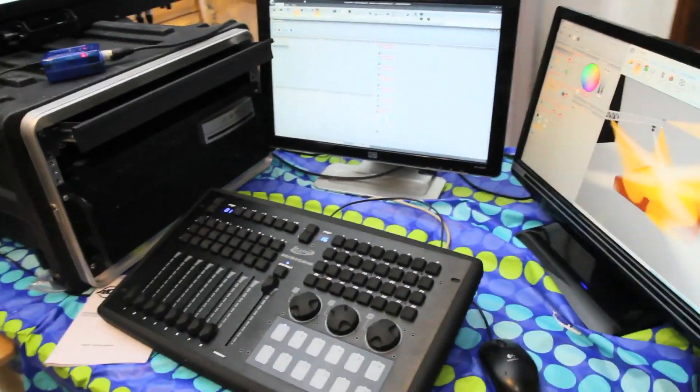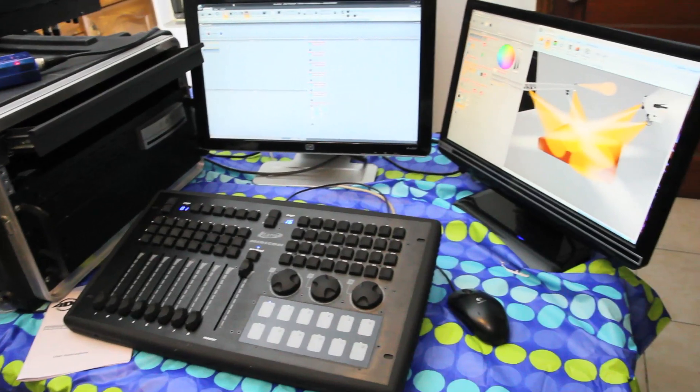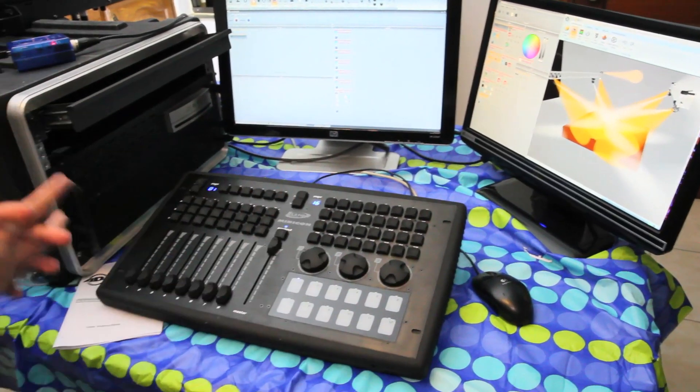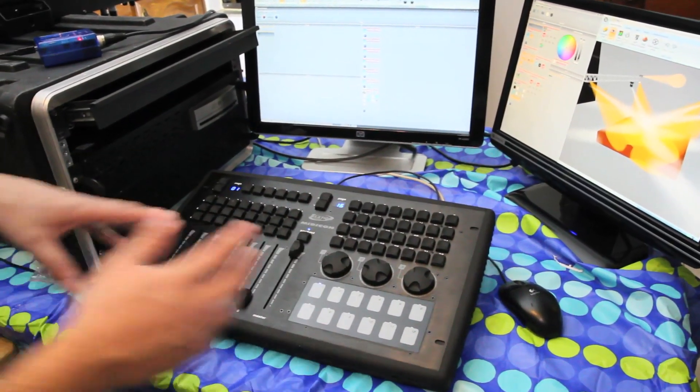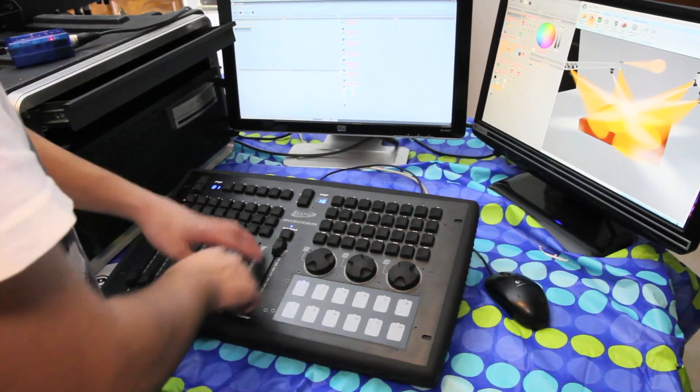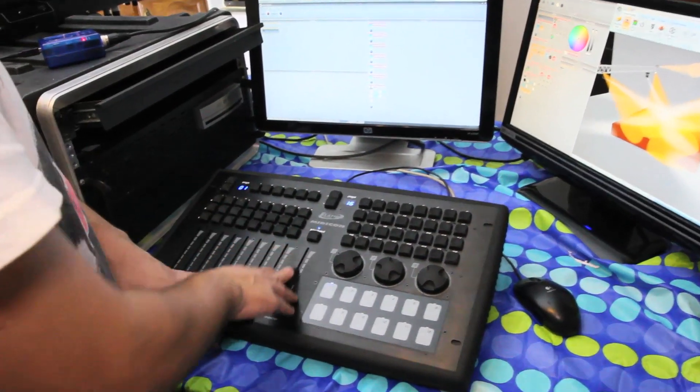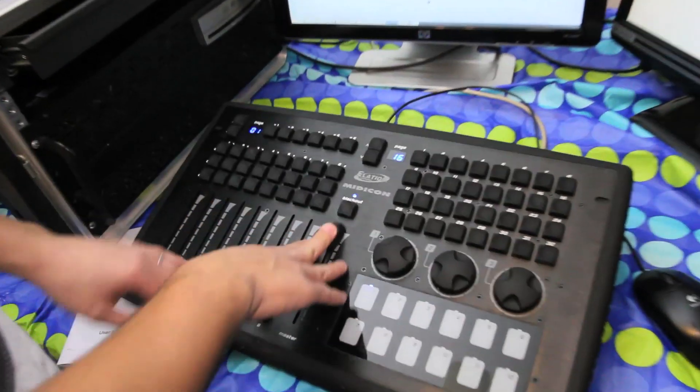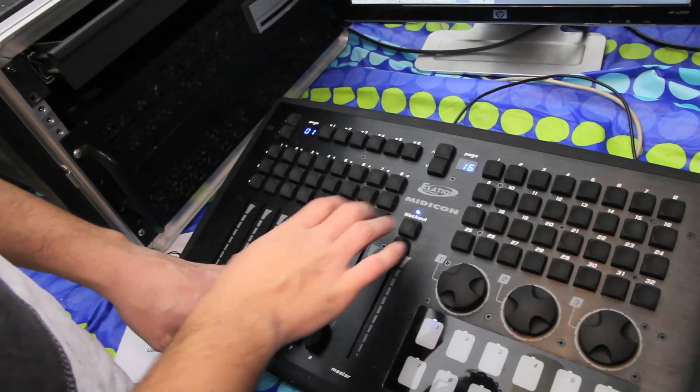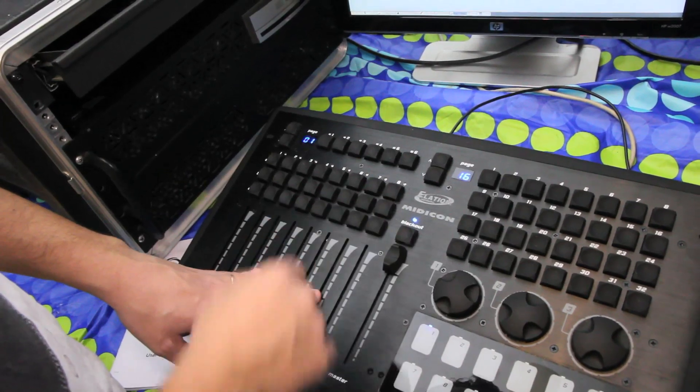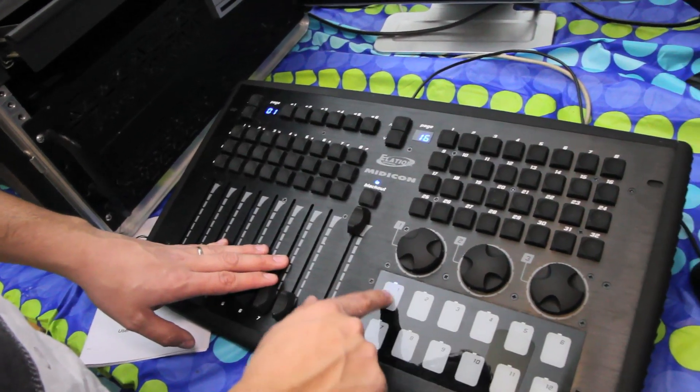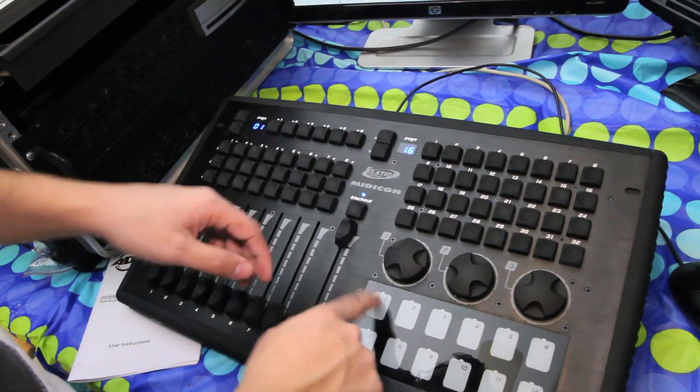The MidiCon is basically a full MIDI control board for CompuShow. But what makes this unique is you have a whole bunch of different sliders. You have your primary slider there for your master. You got your blackout buttons. You have flash buttons.